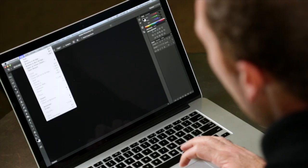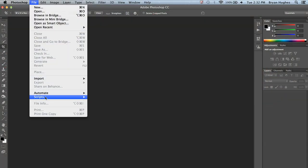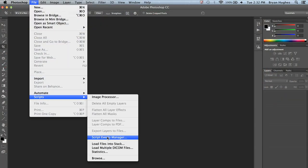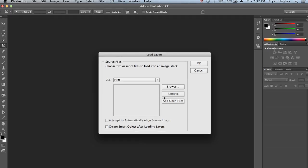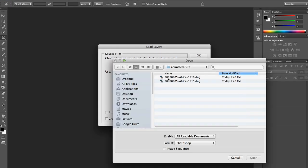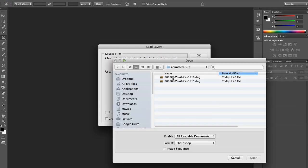Now we'll move over to Photoshop and link them together. In Photoshop, I want to come down to Scripts, Load Files into Stack. Essentially, that's just making multiple files into layers.